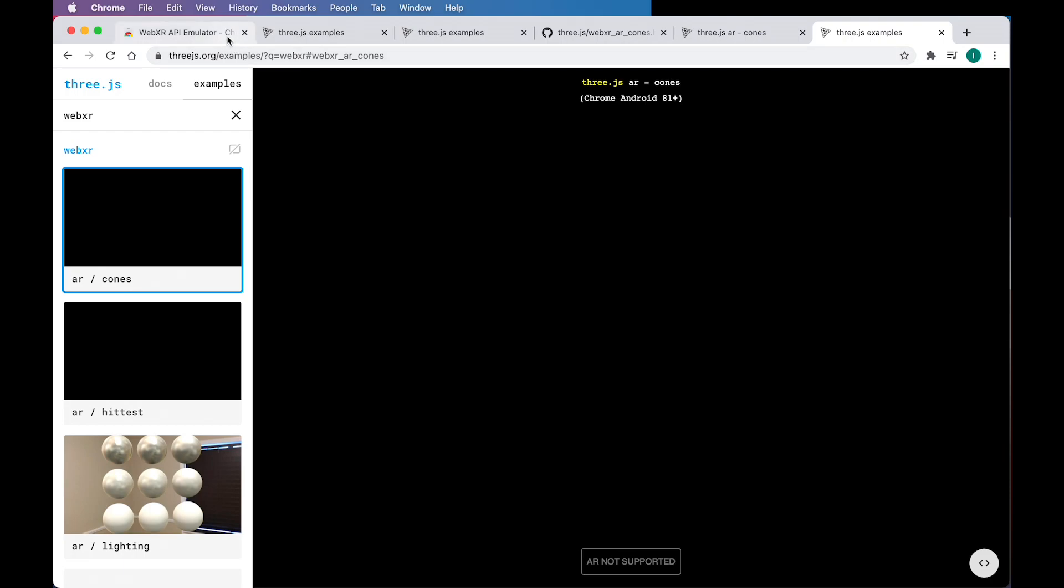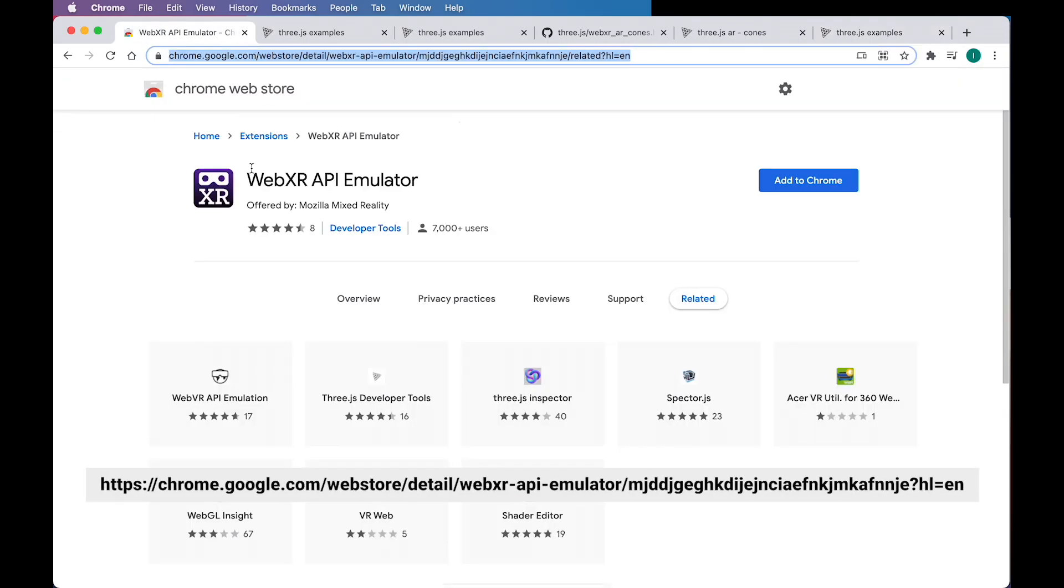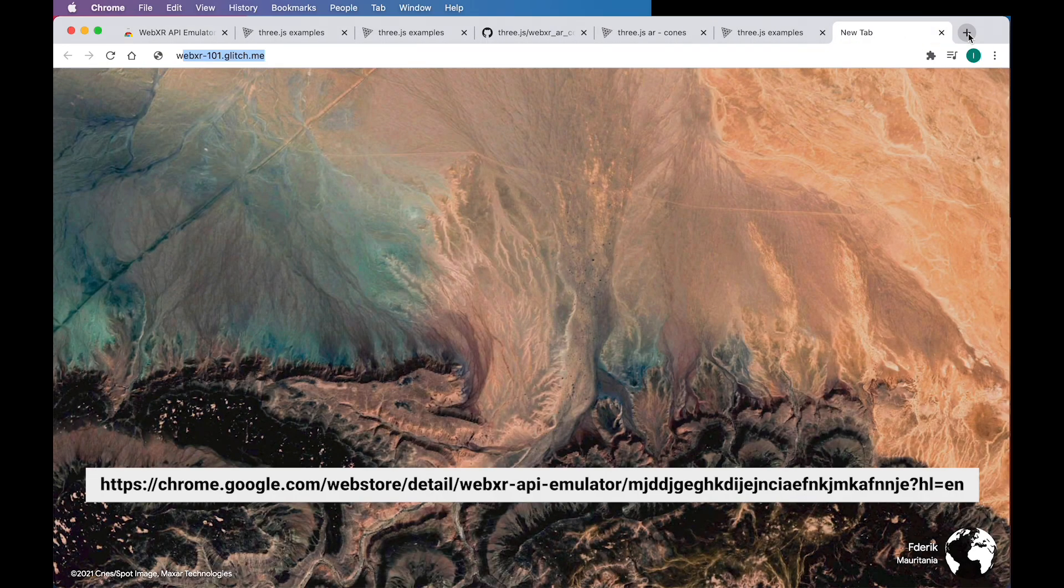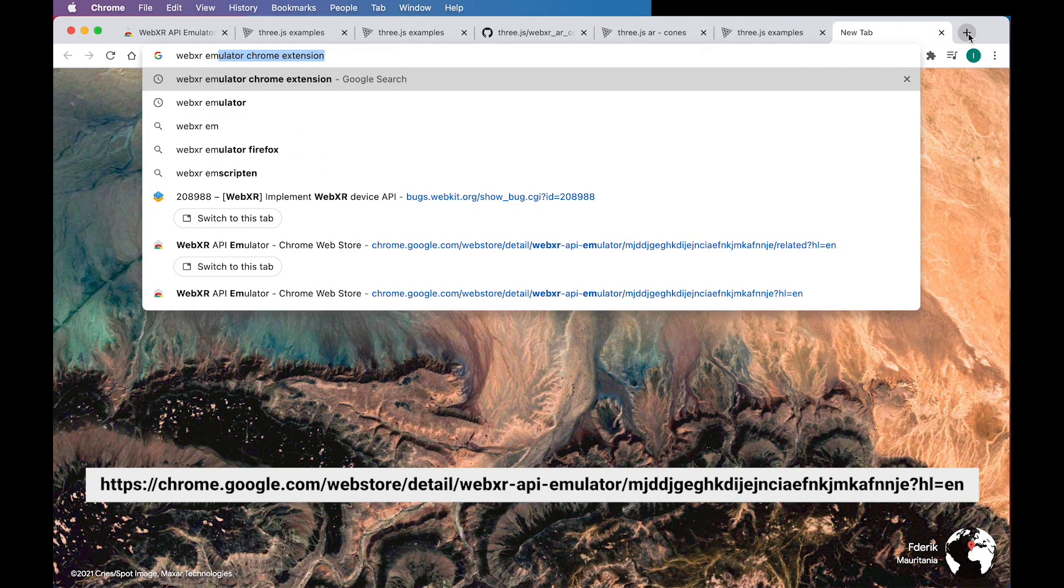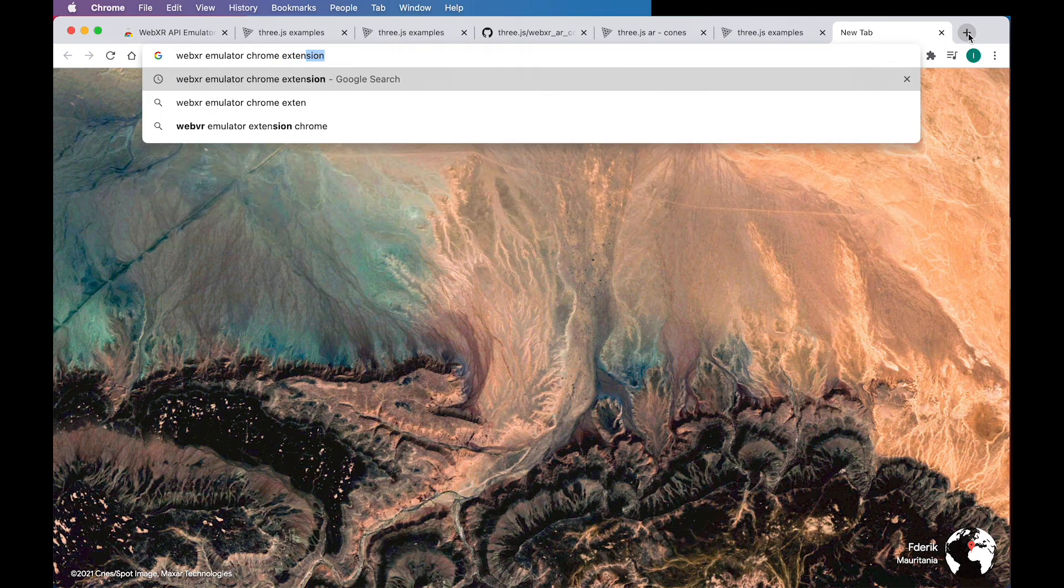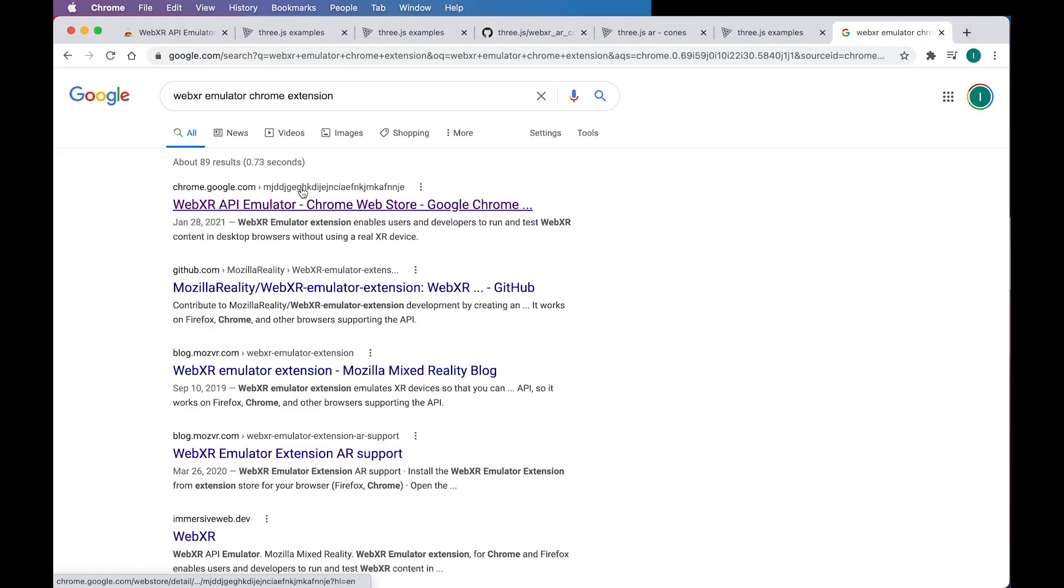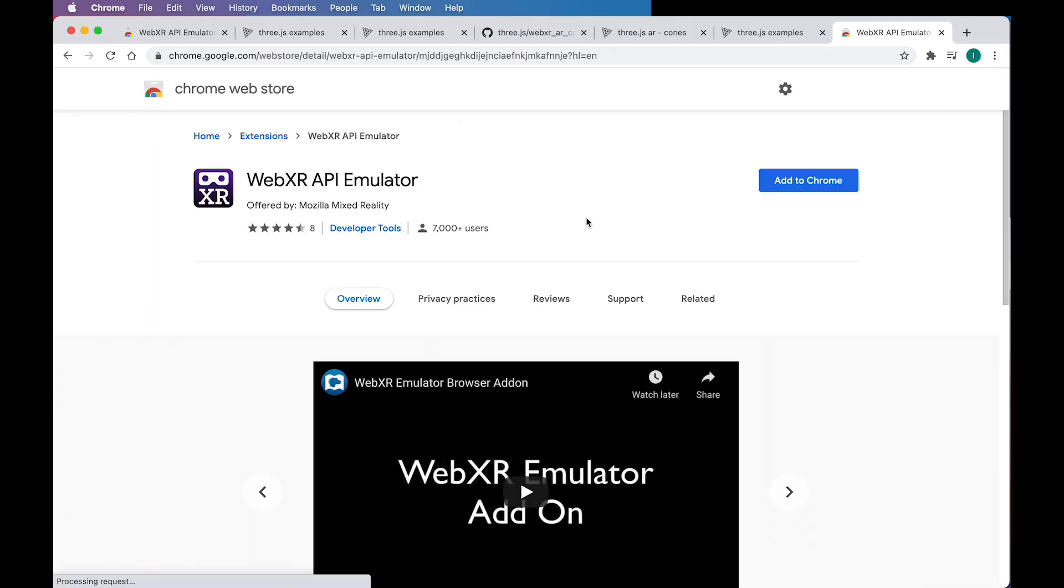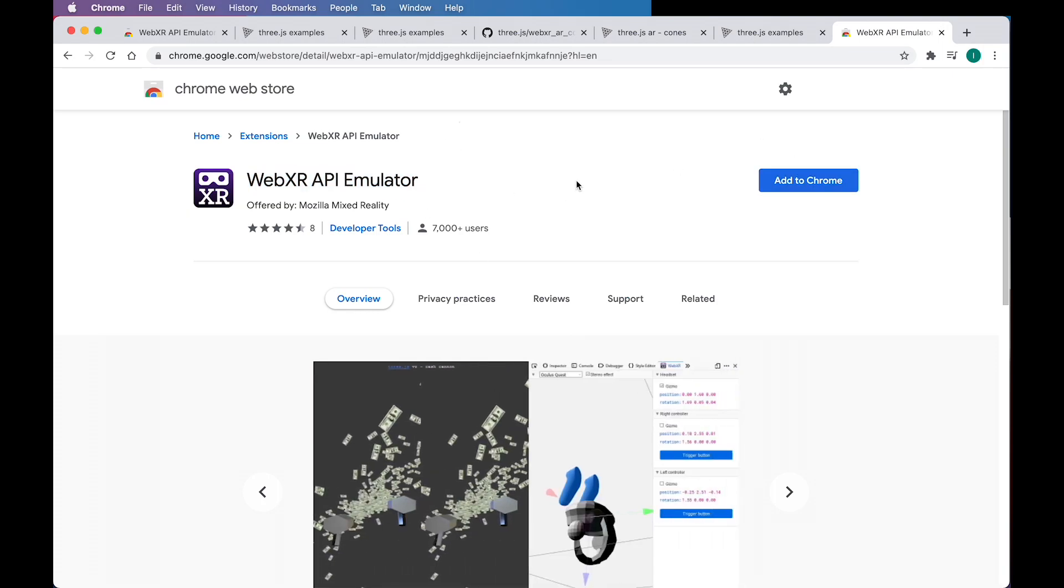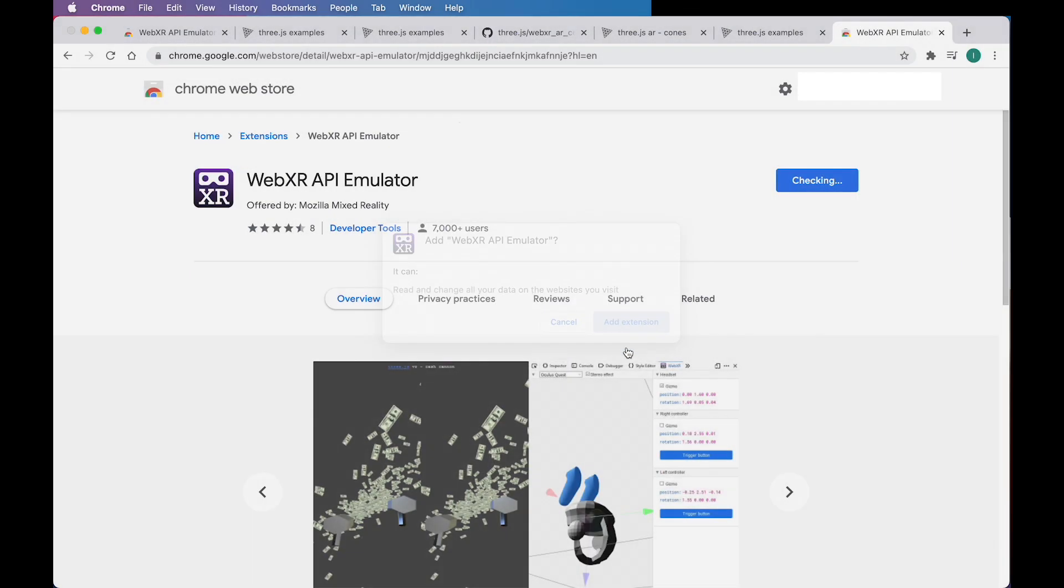We're actually going to use a tool here called the WebXR API emulator, which is a Chrome extension. And the way that you can get to this is by searching for WebXR emulator, Chrome extension. And this should also come up as one of the first results. So just click on that. This works for Chrome or for Firefox. I'm just using Chrome. So you can click on add to Chrome, add extension.